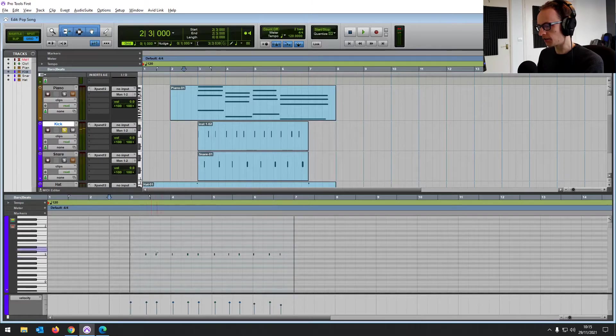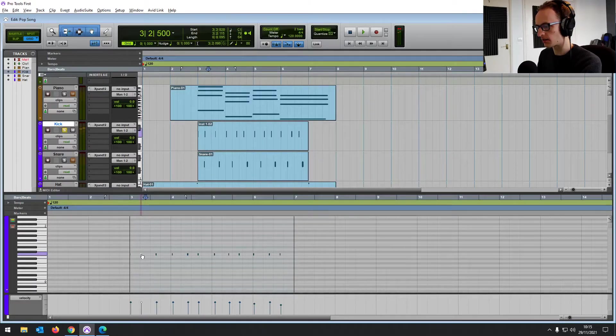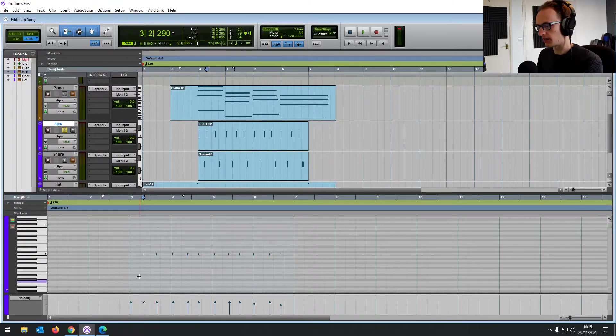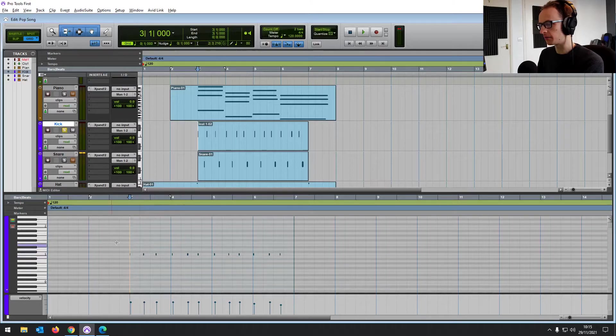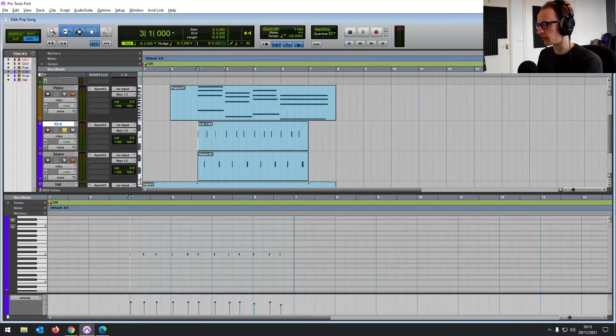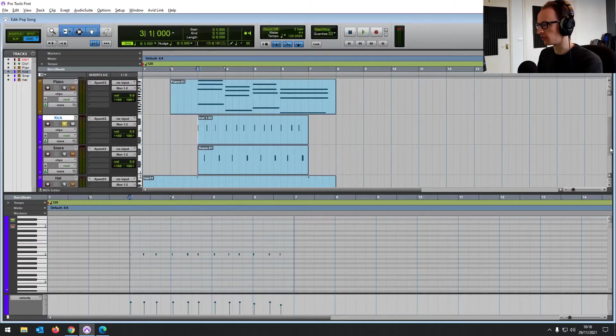Now you can see this is super out of time. That's my, that's thanks to my playing and also the delay on the keyboard. So we could bring all these back in time by moving them around with the hand. But that's going to take a little while, especially if we had a much longer song.